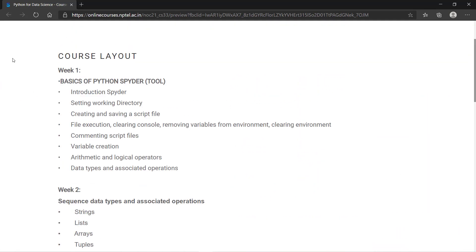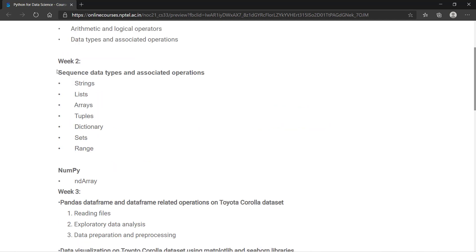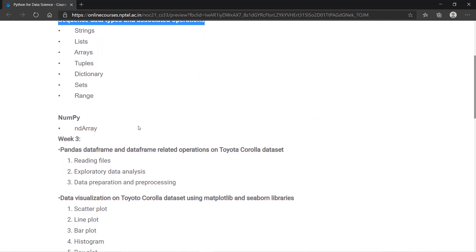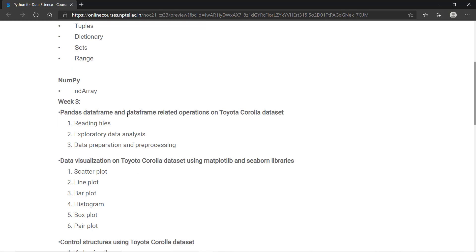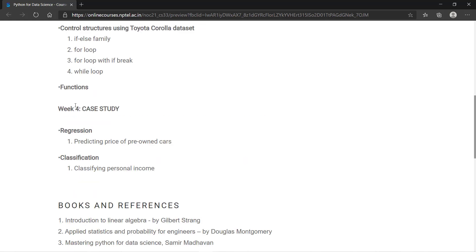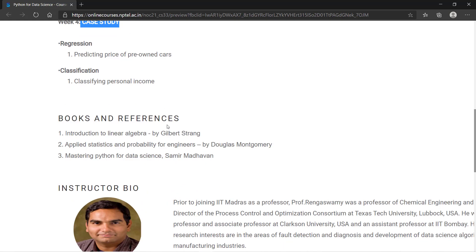Let's talk about the course layout. In the first week, you will learn about the basic structure of Python. In the second week, sequence data types and associated operations. In the third week, pandas dataframes and dataframe operations. Fourth week, you will learn about case studies. They will give you some case studies and based on that you have to solve the problems.